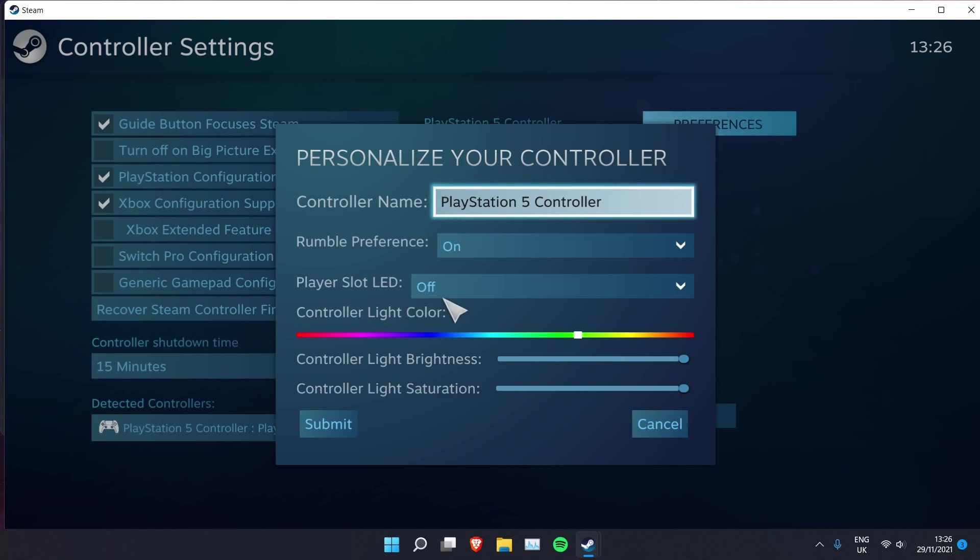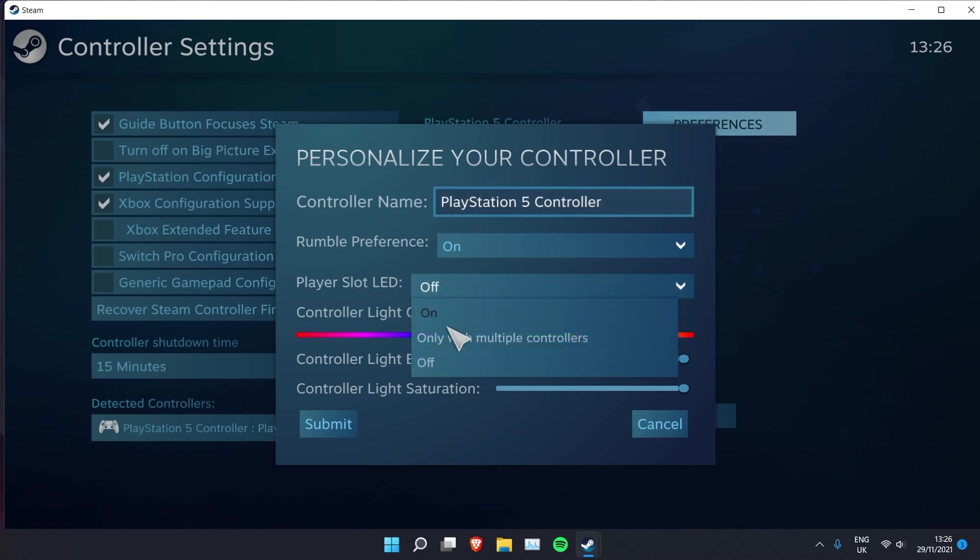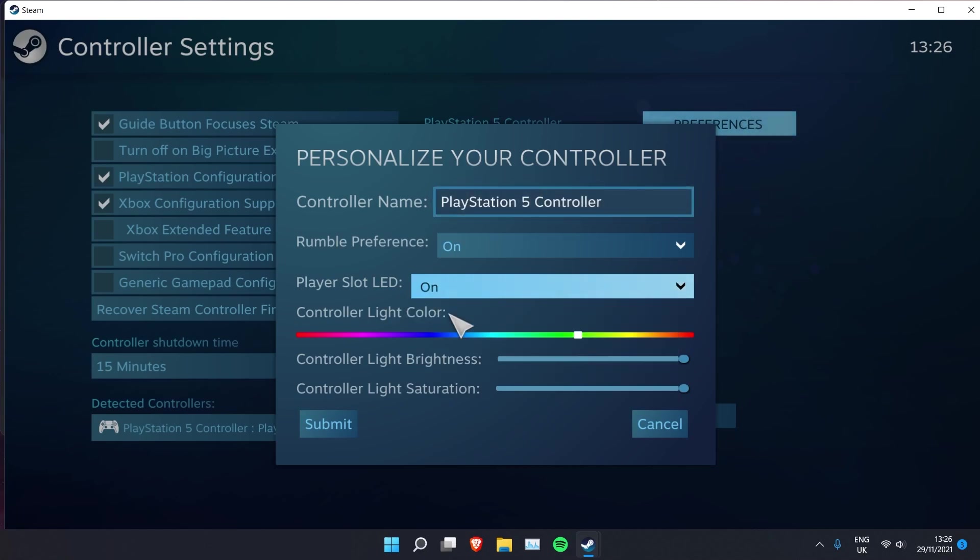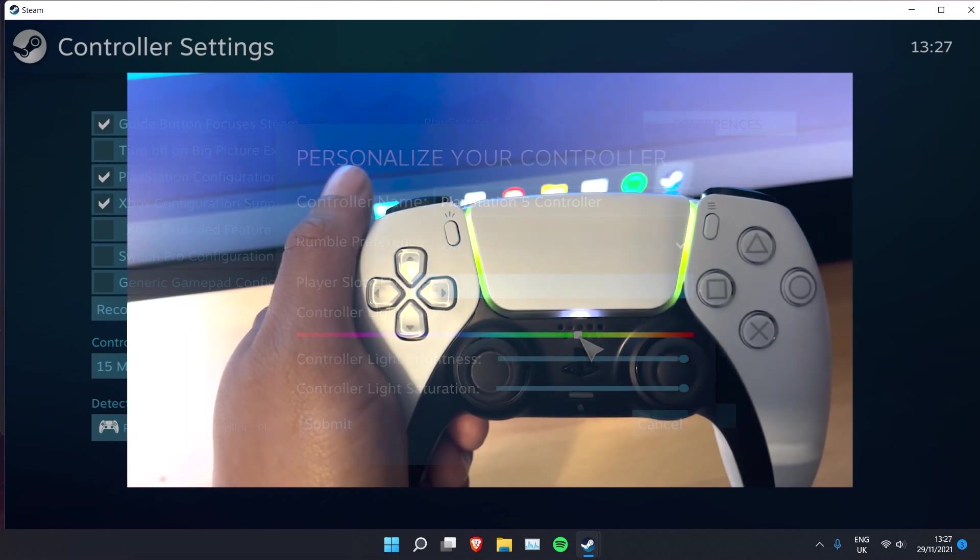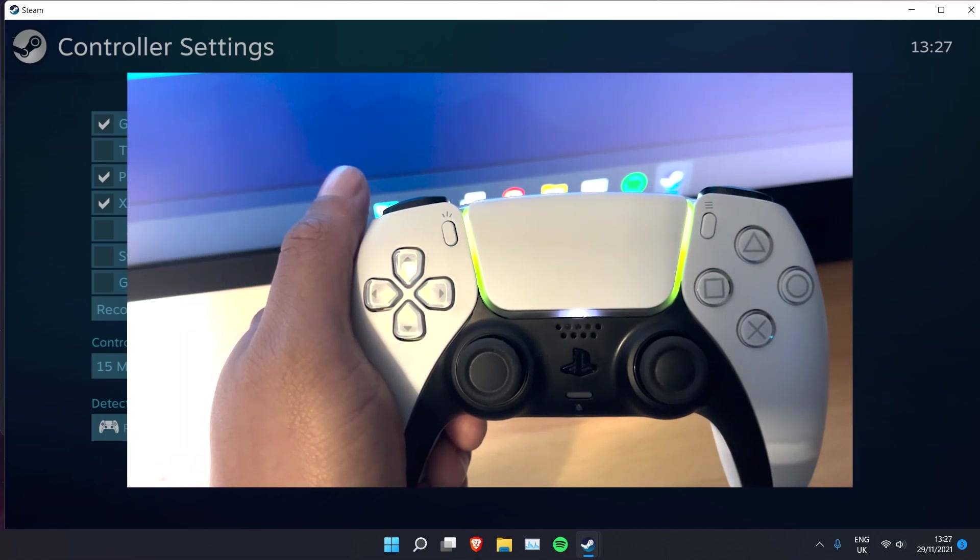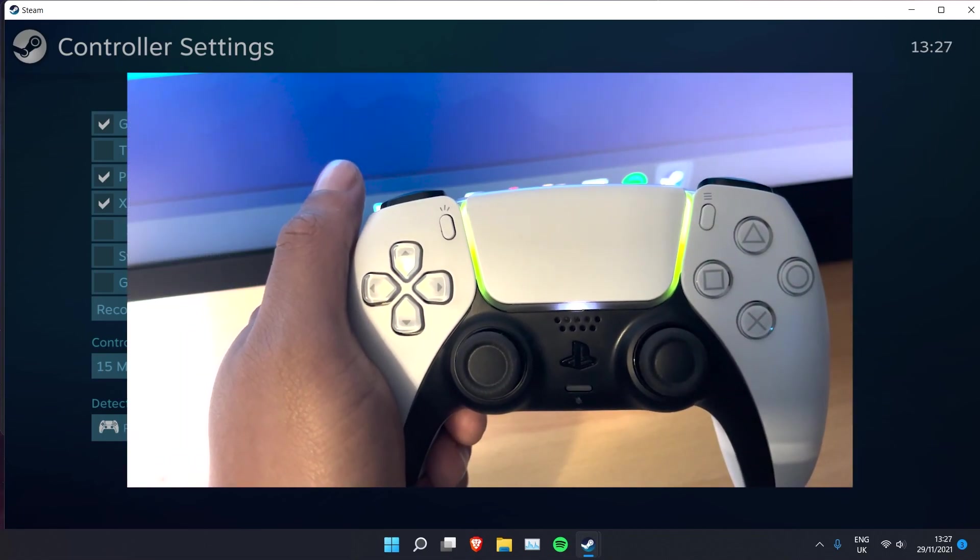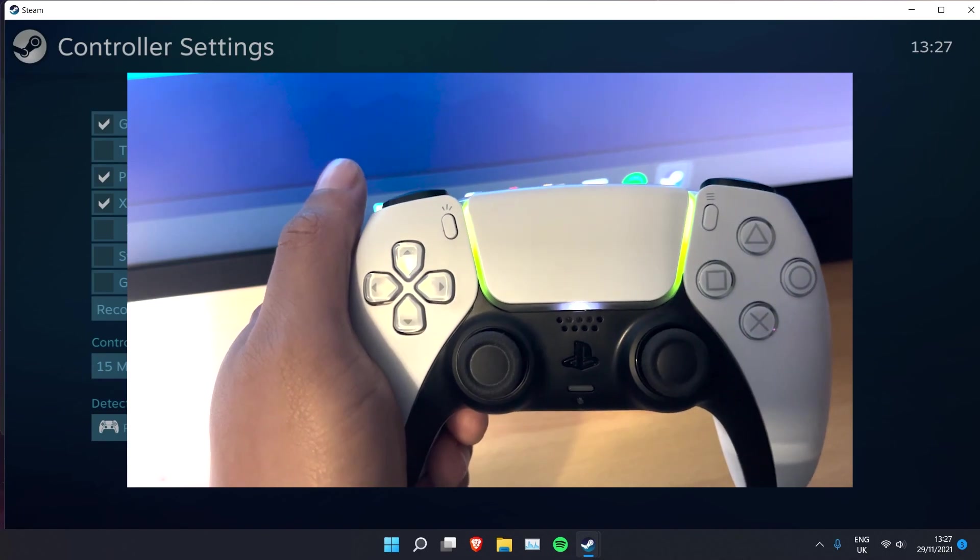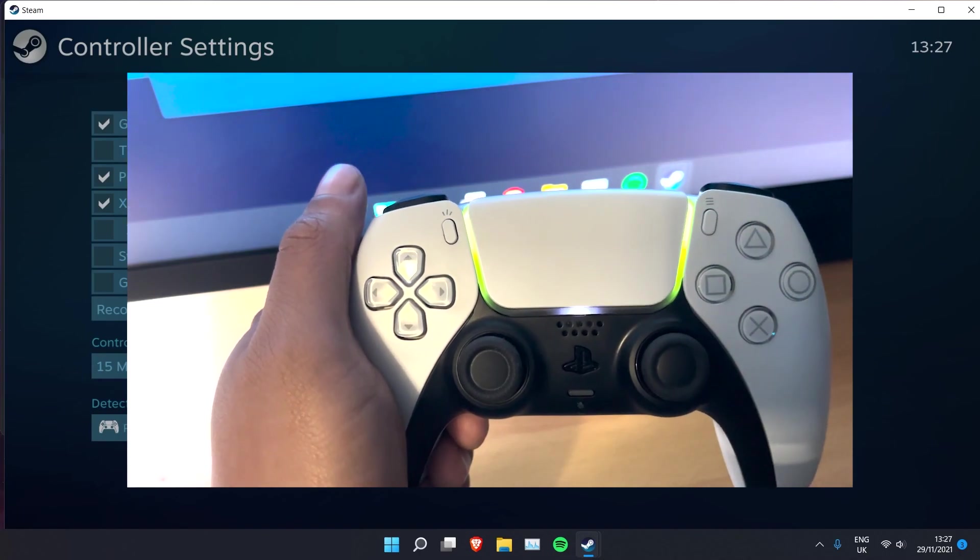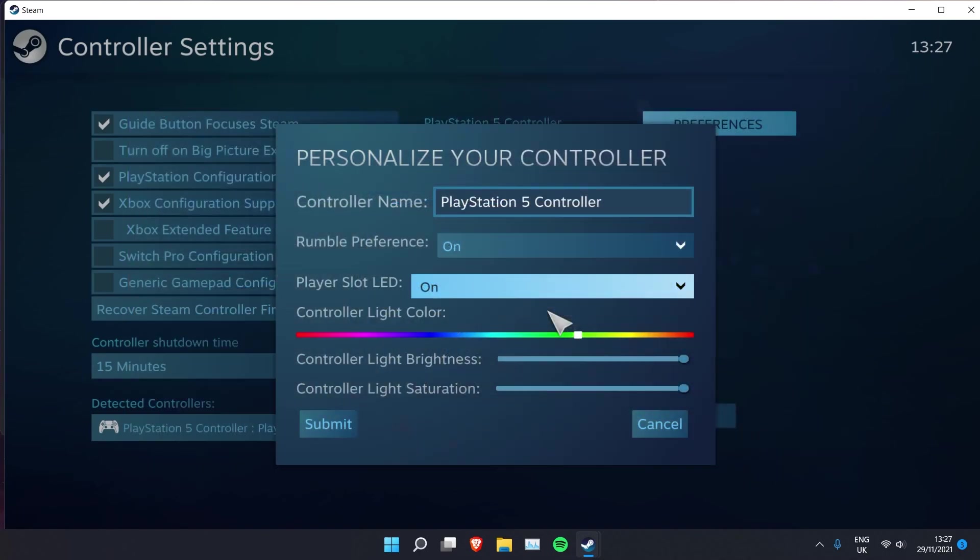And now you're able to change the LED color of the controller itself to any custom color you want. And that's pretty much it guys, I hope you enjoyed the video and I will see you in the next one, bye.